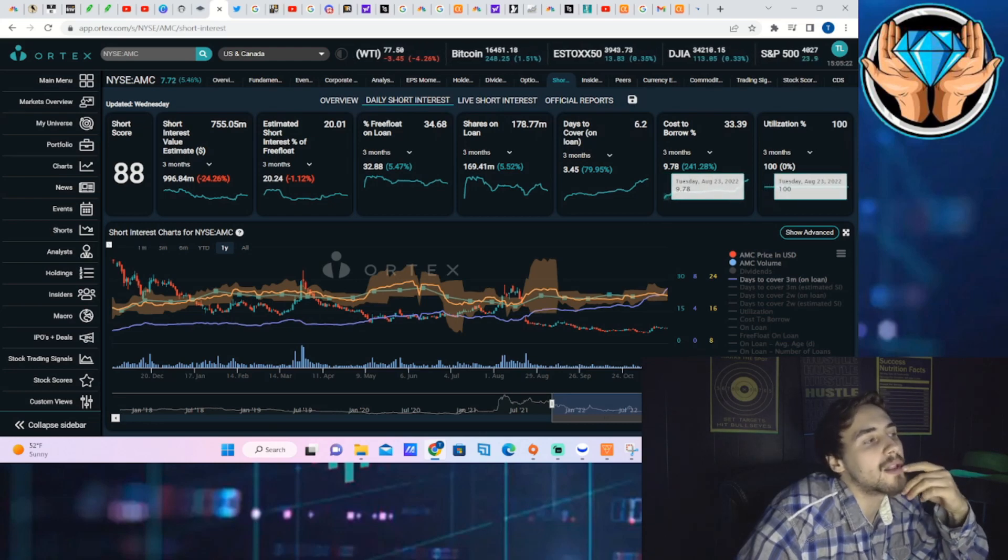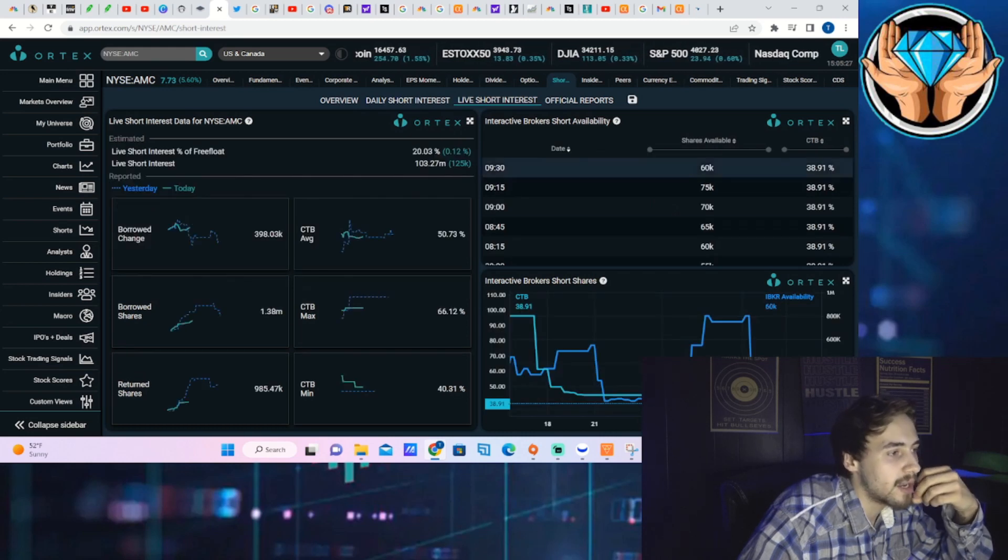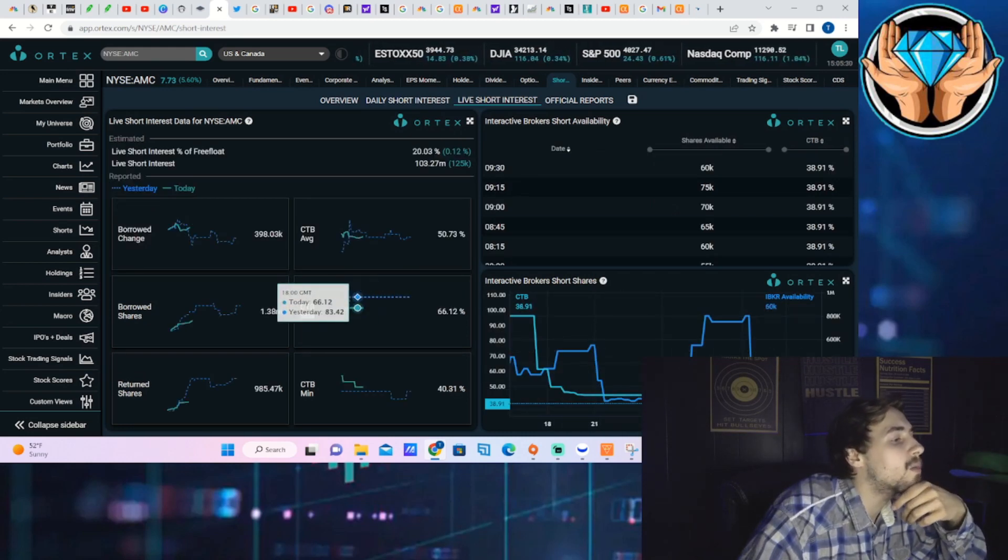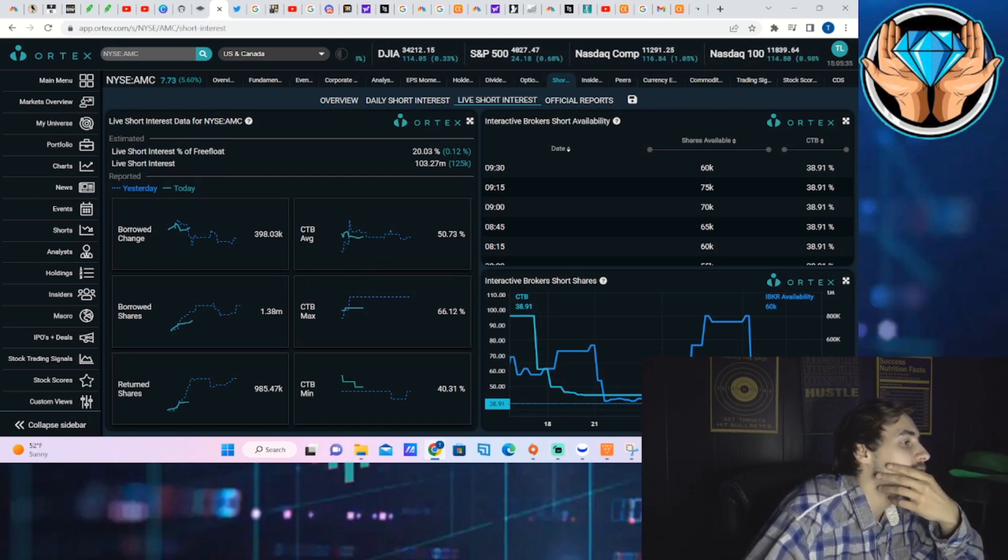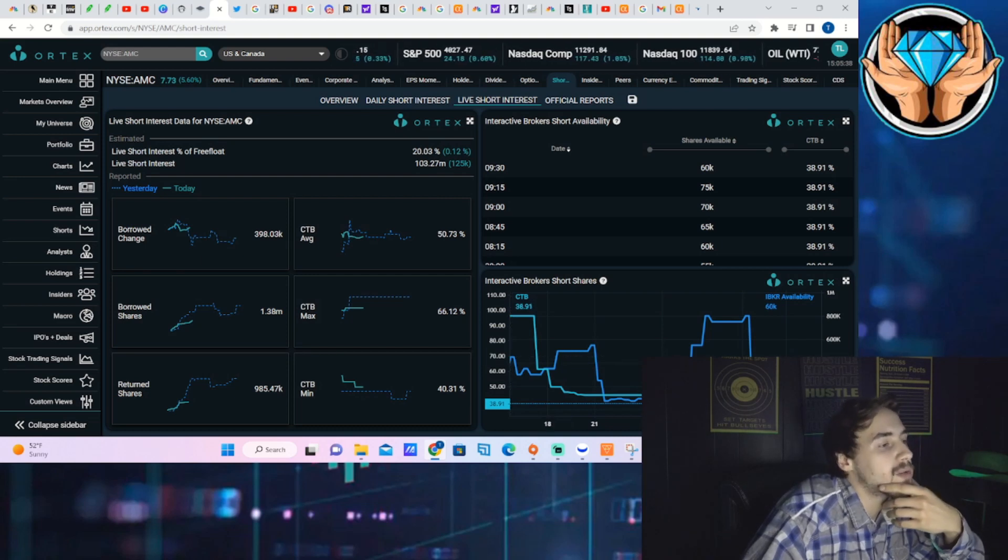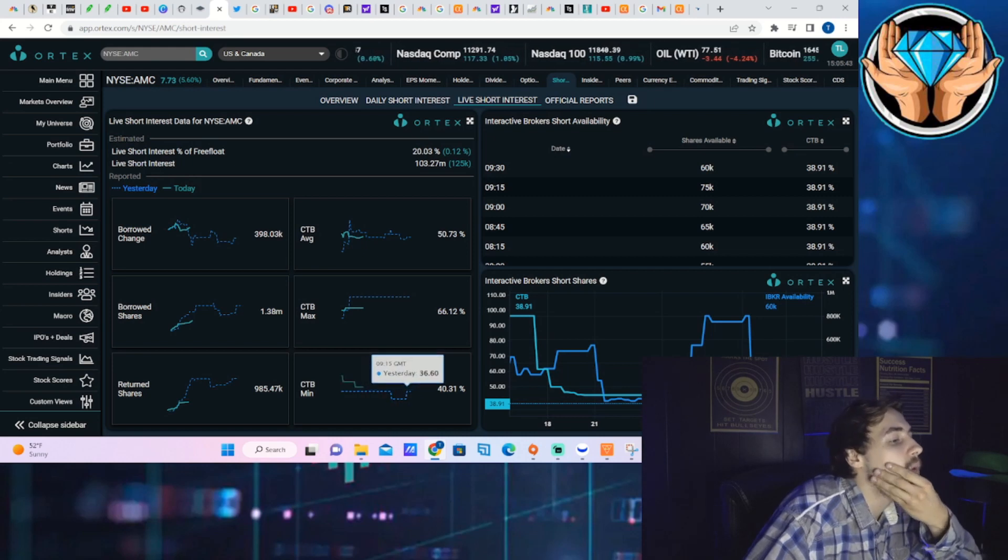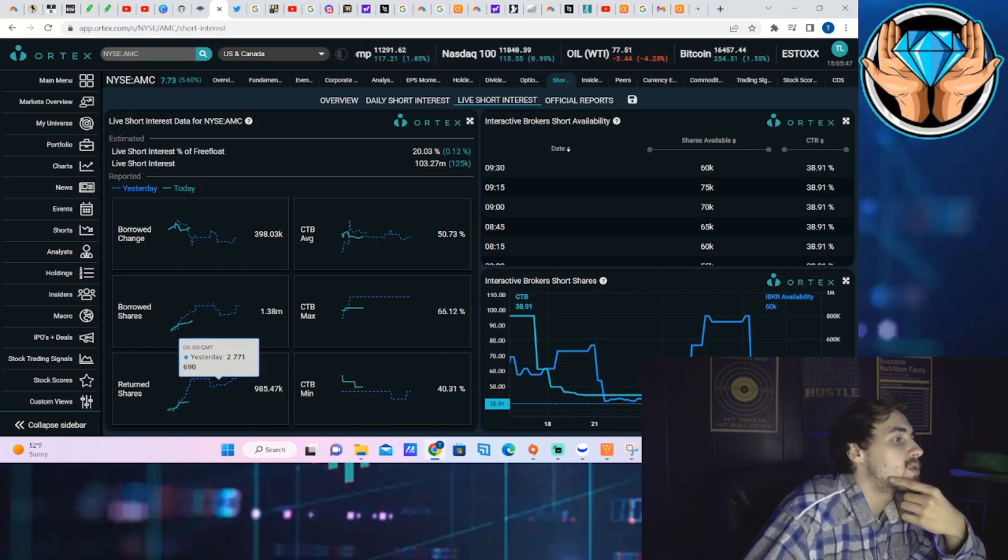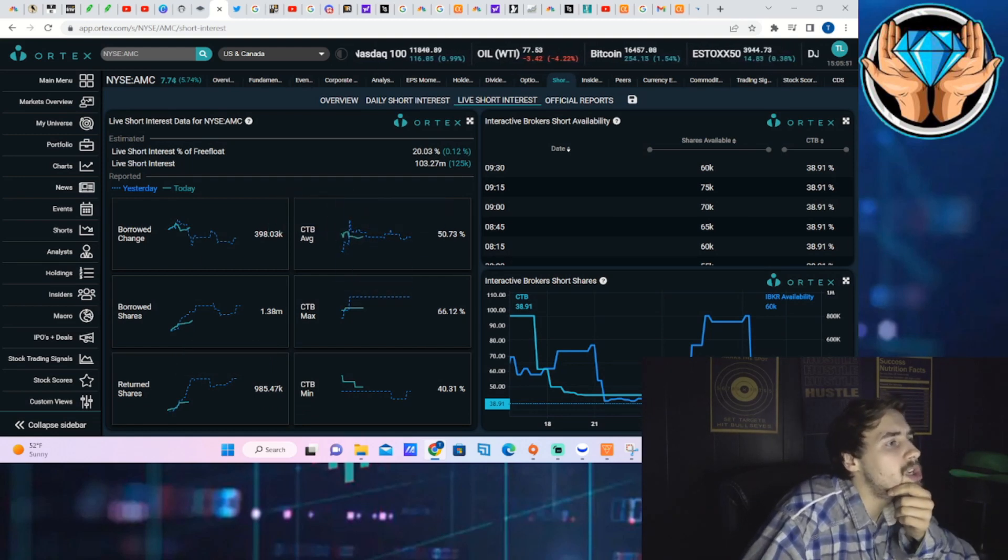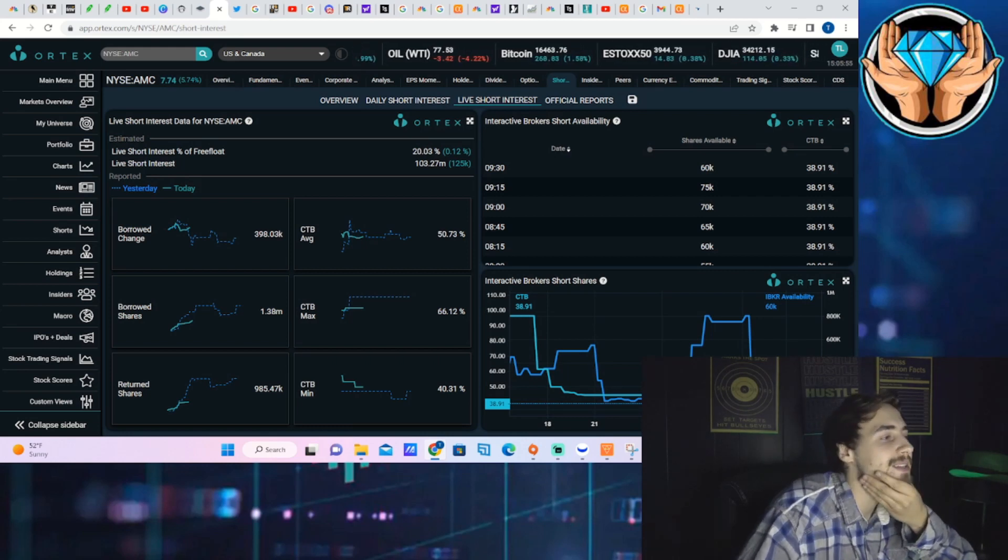Cost to borrow trailing three month average at 34% and 100% share utilization. After this news did come out, you have seen cost to borrow rates go up slightly here today, sitting at 66% for cost to borrow max. Cost to borrow average going up the most at 50.73%, and cost to borrow minimum now at 40.31%, that one also going up about five percent.